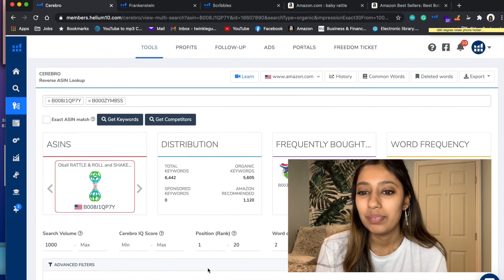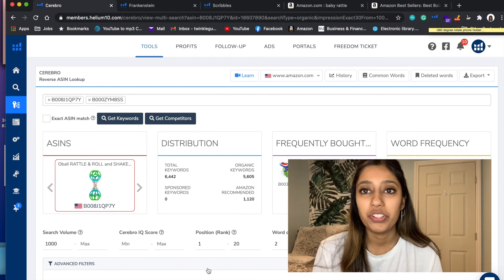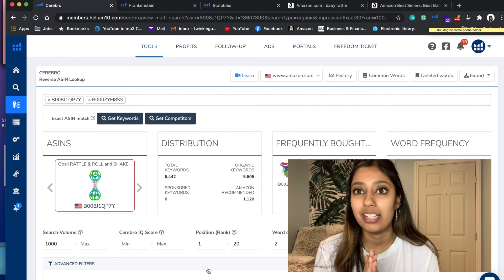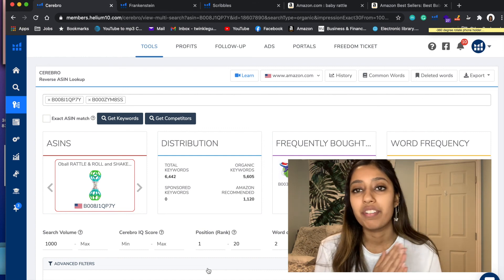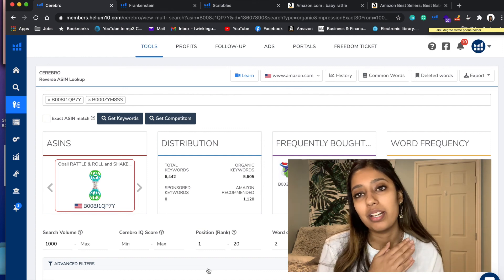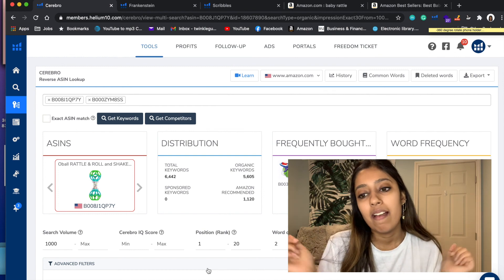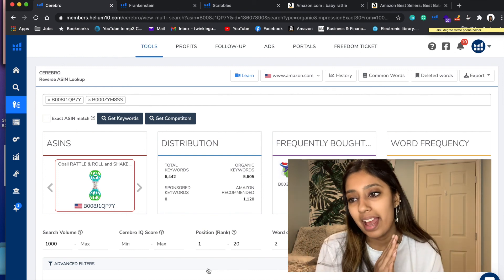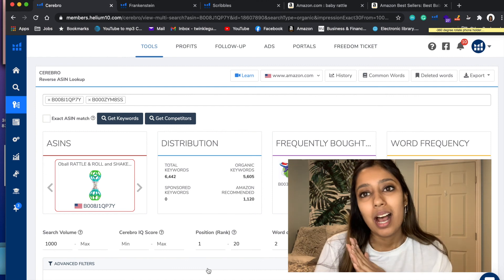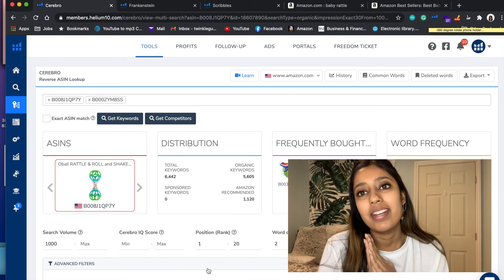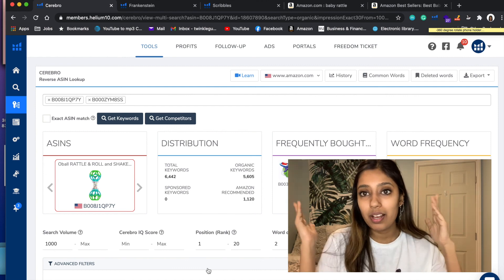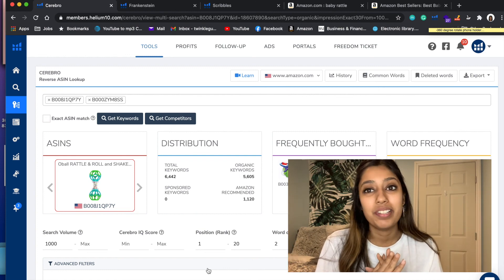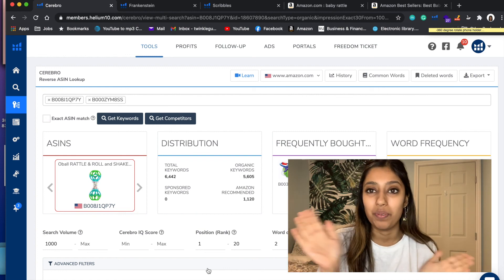I hope this video was super helpful for you guys. If you want more Helium 10 related videos, I'm more than happy to make them. If you're interested in getting Helium 10, please make sure to use my affiliate link to get a discount on your plan. That's pretty much it on my end - if you liked this video and found it helpful, I'll see you guys in the next video. Have a good one!